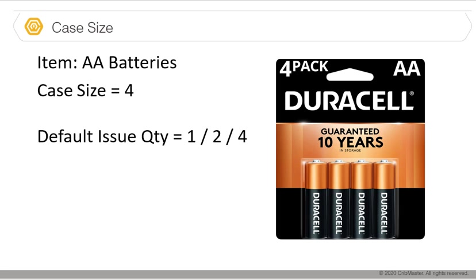Now when you get to the floor pack, once again our case size is going to reflect the minimum amount of items that comes in that package. So in this case, the case size is going to be set to four. Your default issue quantity if you're going to break up the package could be ones or twos, or you could simply dispense the entire package as a four pack.